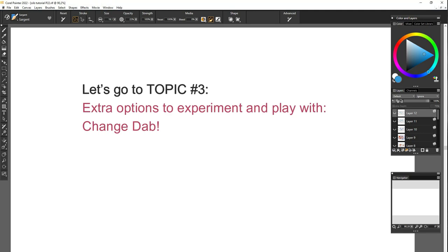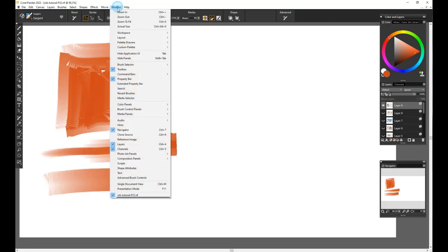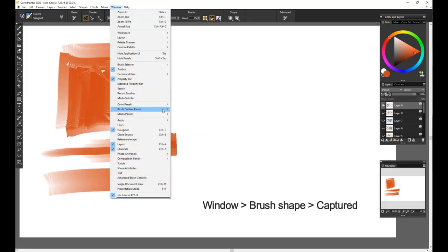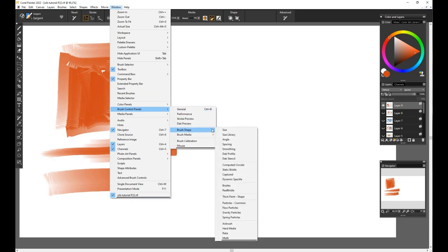So last but not least, there are still some extra options to experiment and play with your oil brushes as well, and to give some extra personal touch to your artistic expression. If you go to Windows, Brush Shape, Captured, you will see a lot of extra dabs that you can choose for your brush.